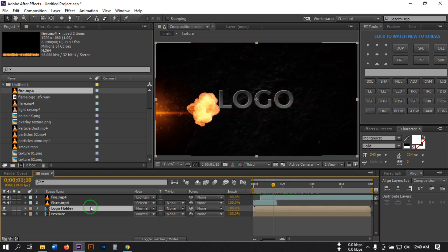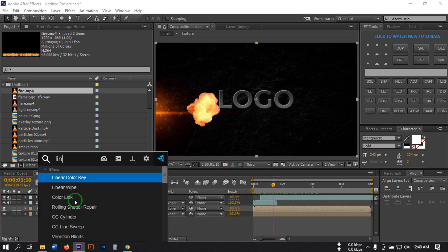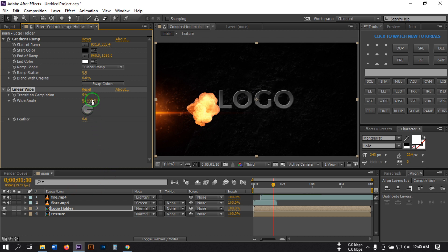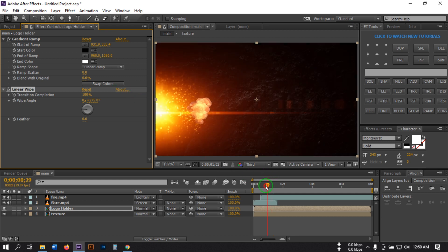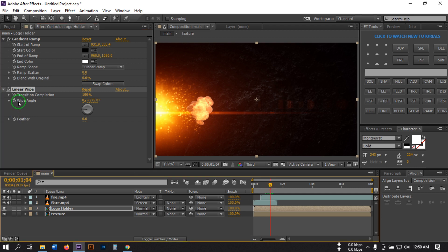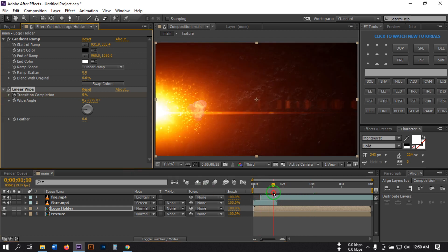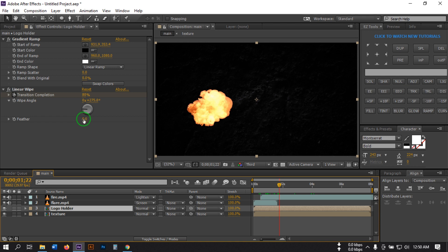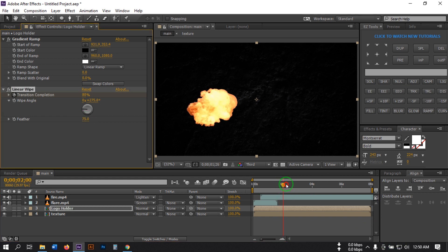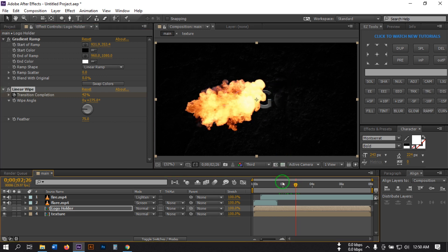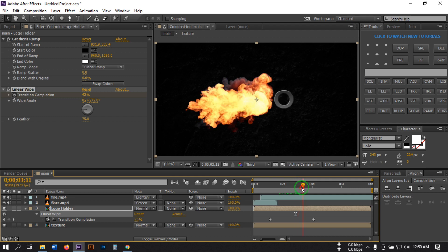Now select the logo holder, go to Effect and Controls, and search for Linear Wipe. Apply it to this composition and change the Wipe Angle to 275 degrees. Make the transition completion 100%. Create a keyframe here, then go to around the point where the fire is fully visible and make it 0%. Select the Linear Wipe and set the Feather to 75. Press U to open all keyframes and drag them to position.